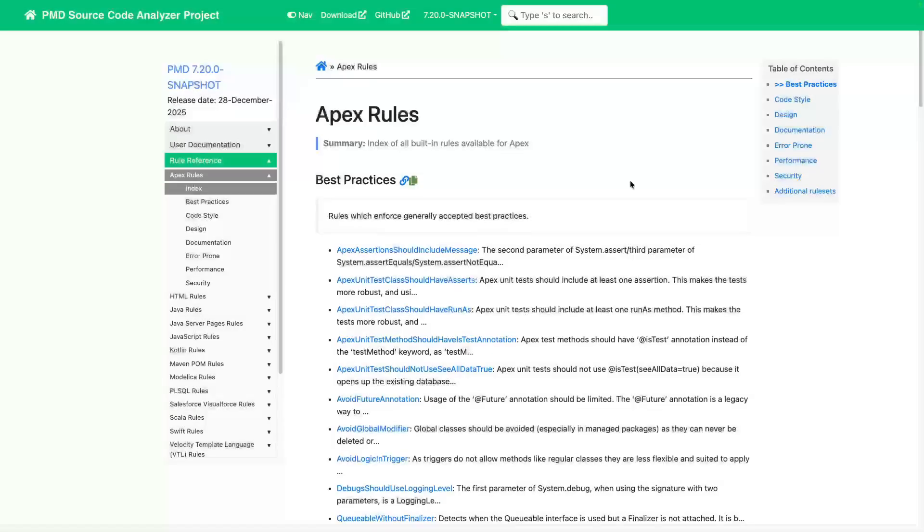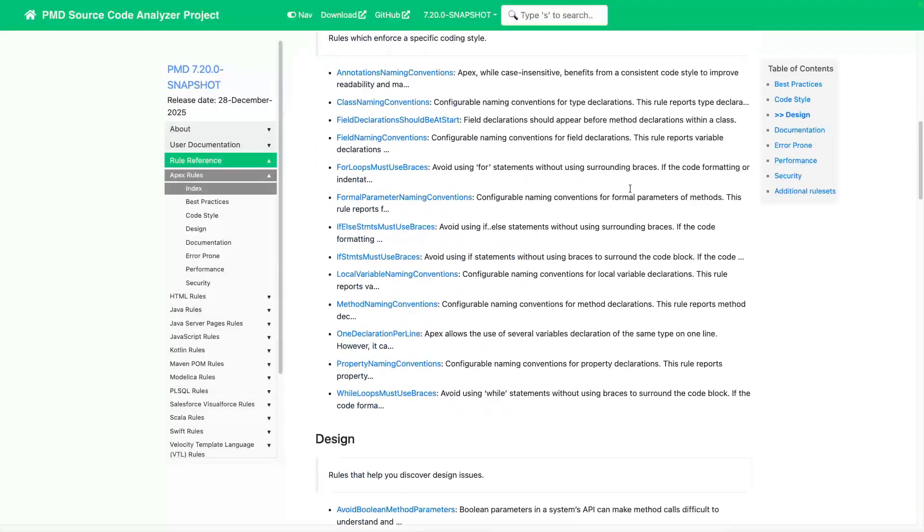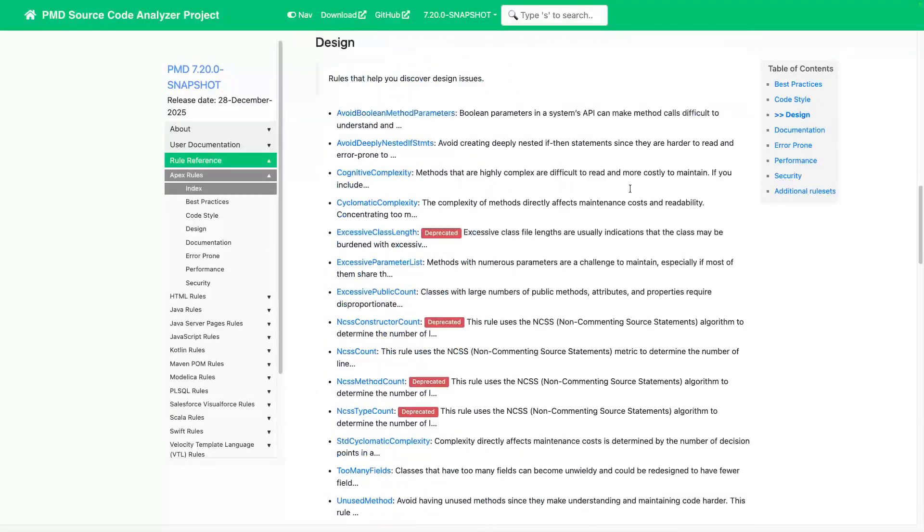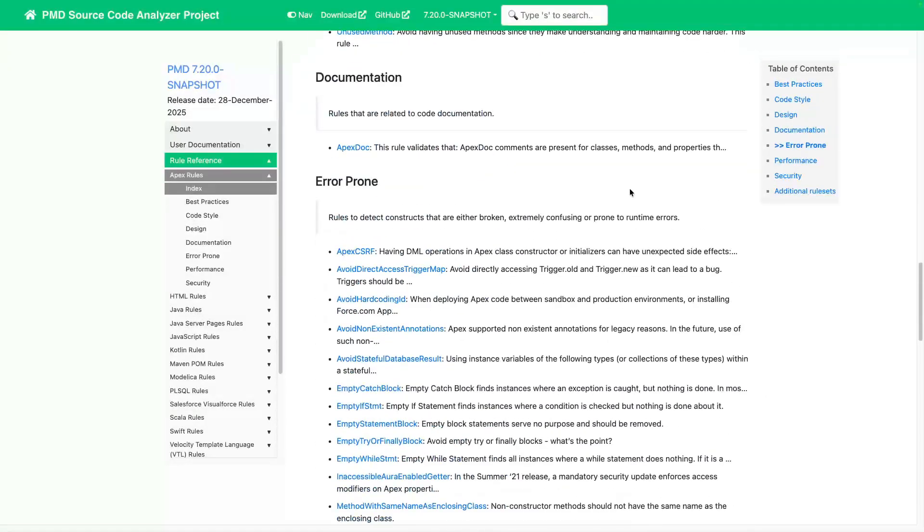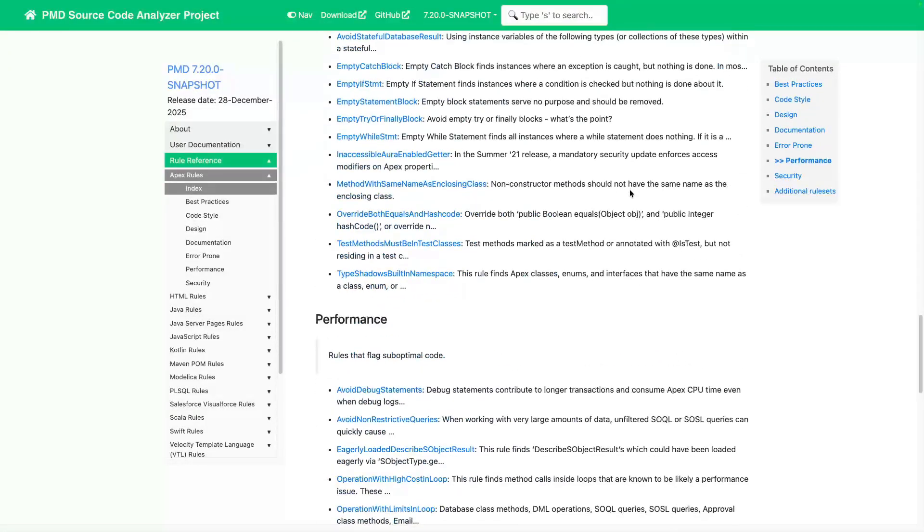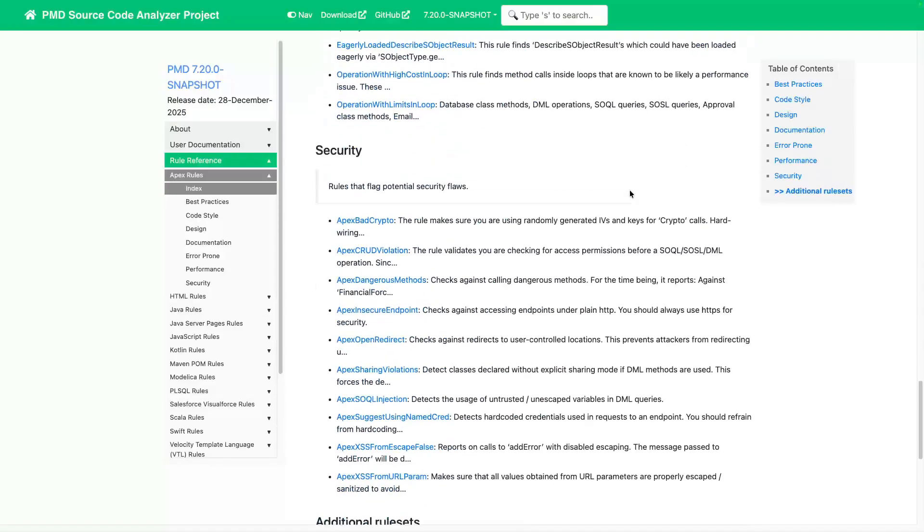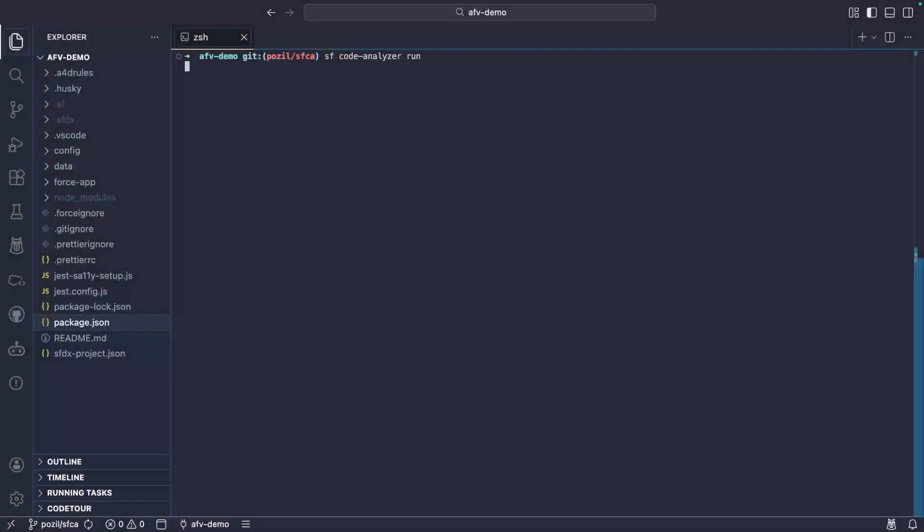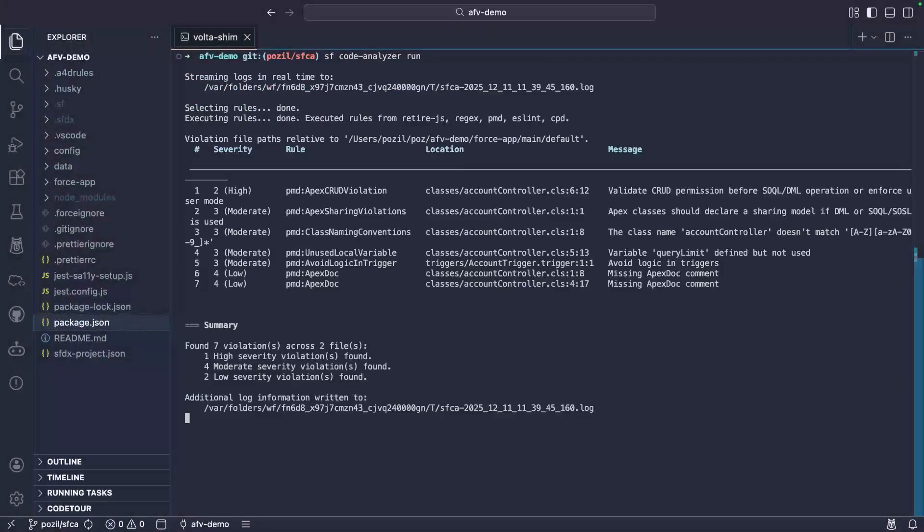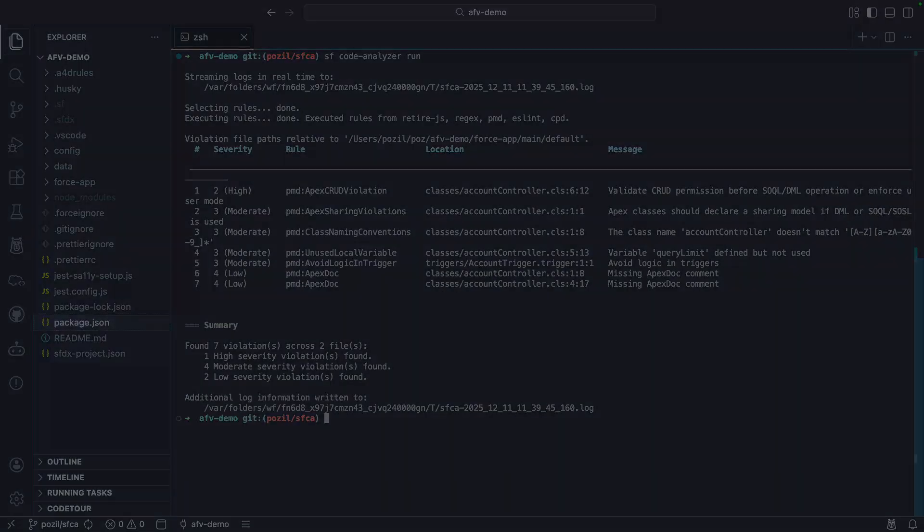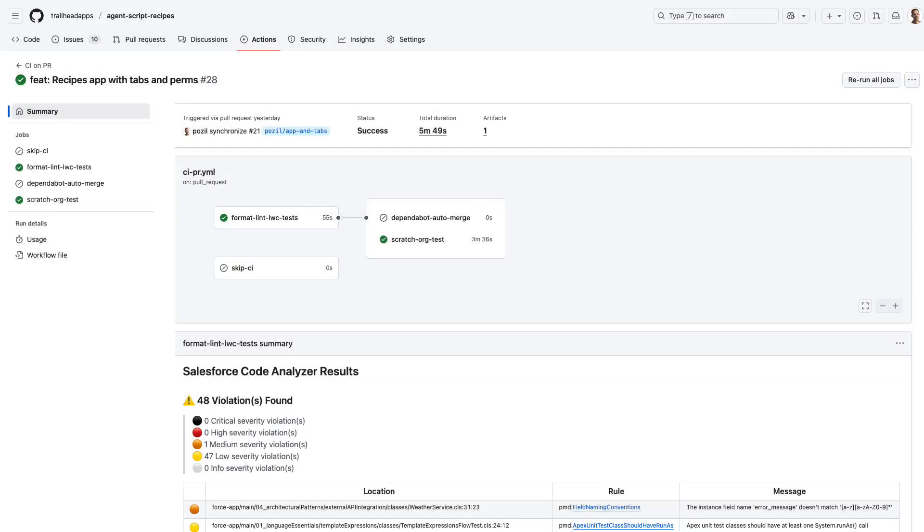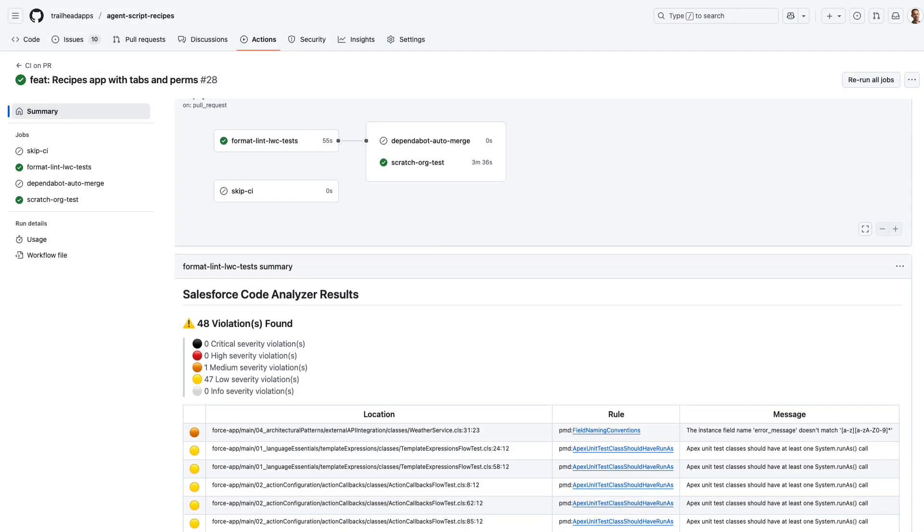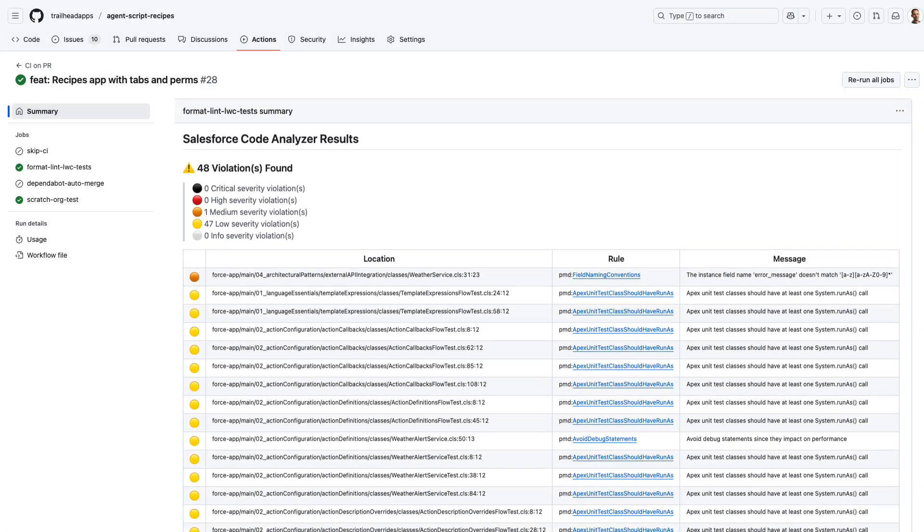These engines, like PMD here, come with hundreds of validation rules that help you detect poor code quality and security risks. You can run CodeAnalyzer with the Salesforce CLI and you can integrate it in your CI-CD pipelines for continuous monitoring.